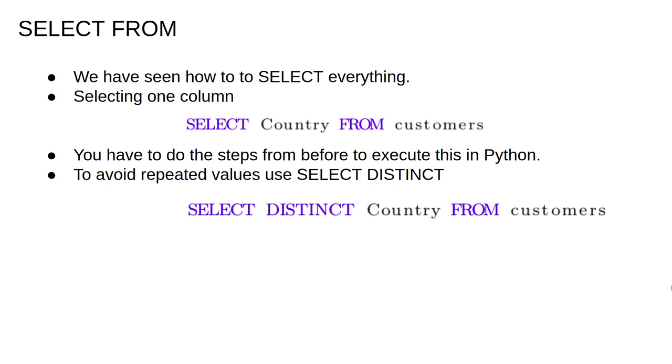Note that we could have also removed duplicates with Python's set function. In general, it will be possible to apply a filter or organize the data using either SQL or Python. As we're discussing SQL, we'll learn how to do things that way. However, one of the advantages of using Python is that we can operate on the results of a query using Python functions. So, aside from in these videos, I encourage you to use whatever method is faster or easier to understand.